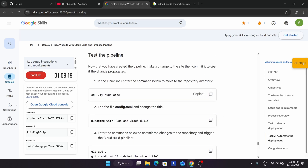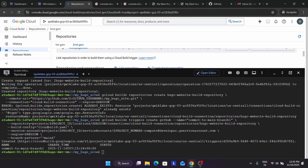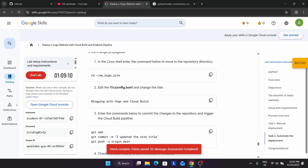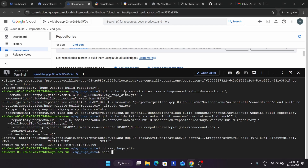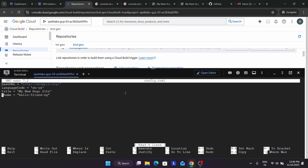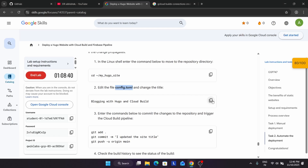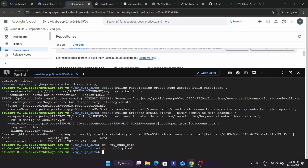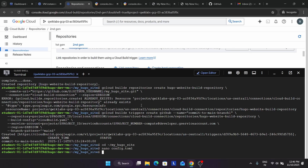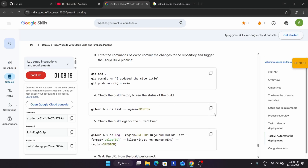Now we are in the last step - we have to test the pipeline. Run this command and then we have to add the config.toml file. Copy the name from here, type nano with the filename and hit enter. Use the down arrow to navigate and change the title using the right arrow and backspace. Copy the content, carefully paste it, then press Control X, then Y, then hit enter to save the file.